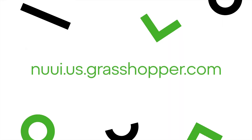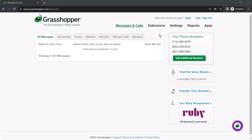Now that we've discussed the differences between lines and extensions, let's see how they work for admins using Grasshopper. Grasshopper can be accessed at this site. I've already signed in as the admin Ryan Noble.